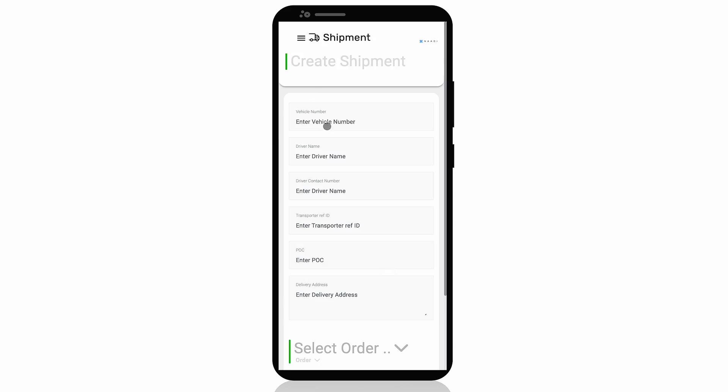Before delivering your products, you can create a shipment and select the orders to be shipped to the destination.